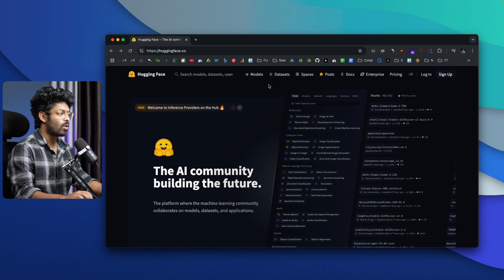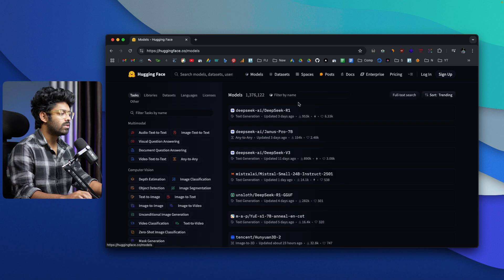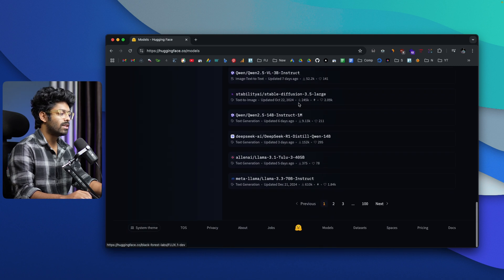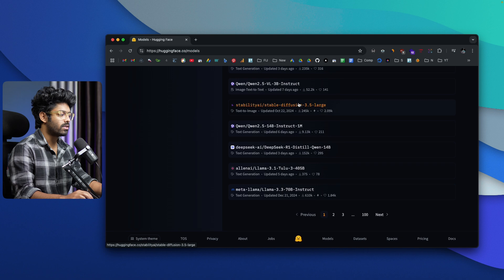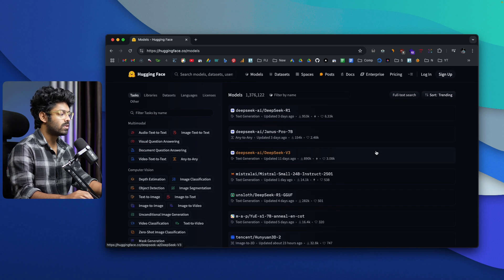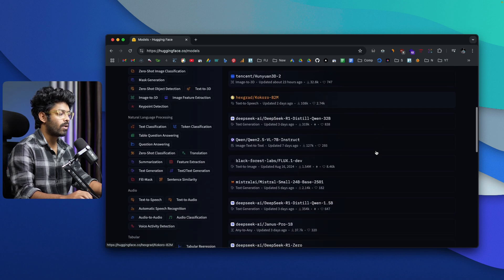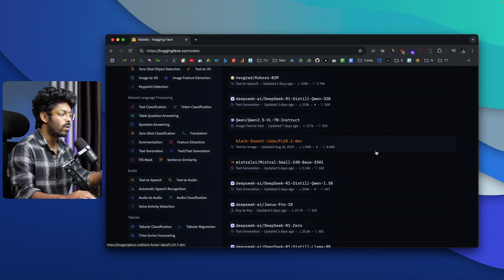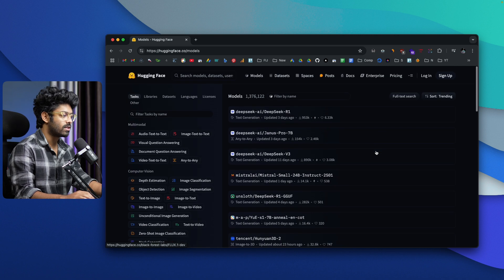Up at the top, you can find an option that says Models. If you click on this, you will be able to find a bunch of these AI models. All of these AI models that you see on the screen right now are 100% open source, and you can go ahead and download and start using them as well.